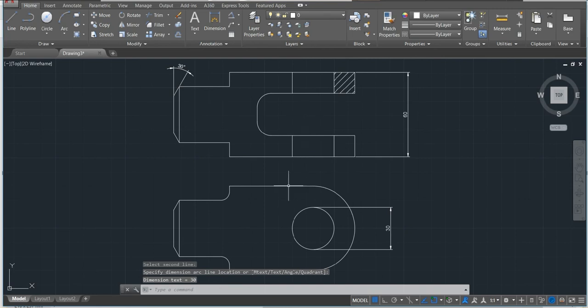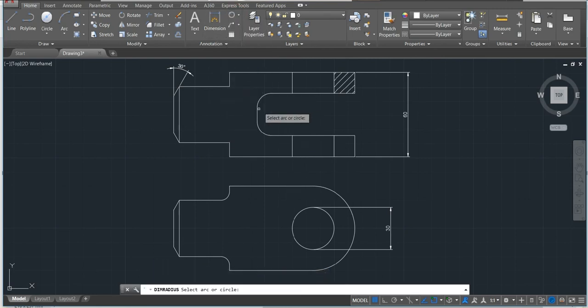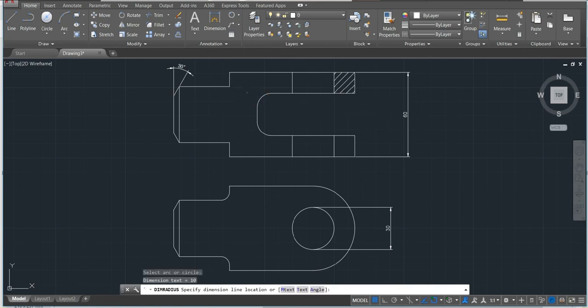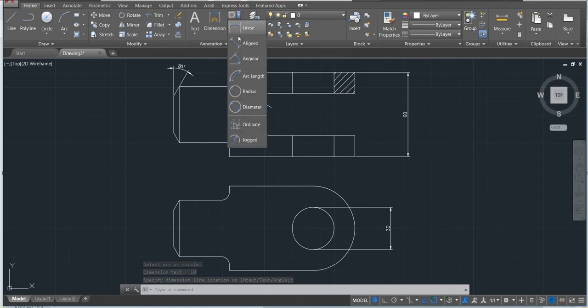That's pretty much what we have done. The radius on this side, you can see it's 10. They are complete according to our drawing.